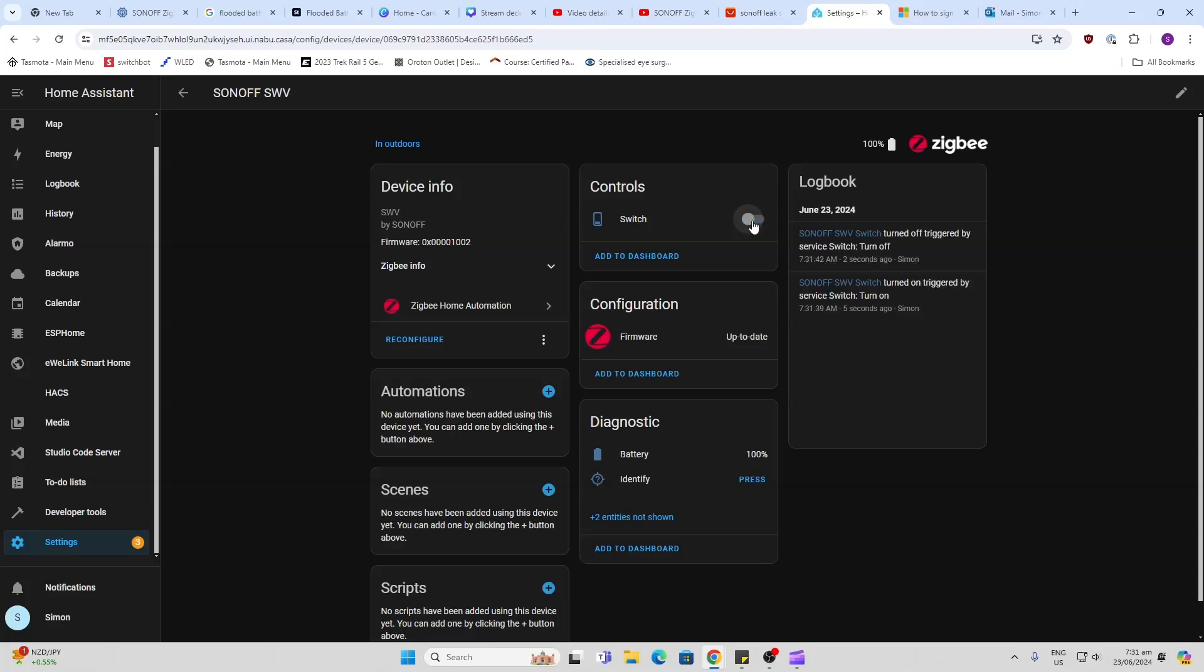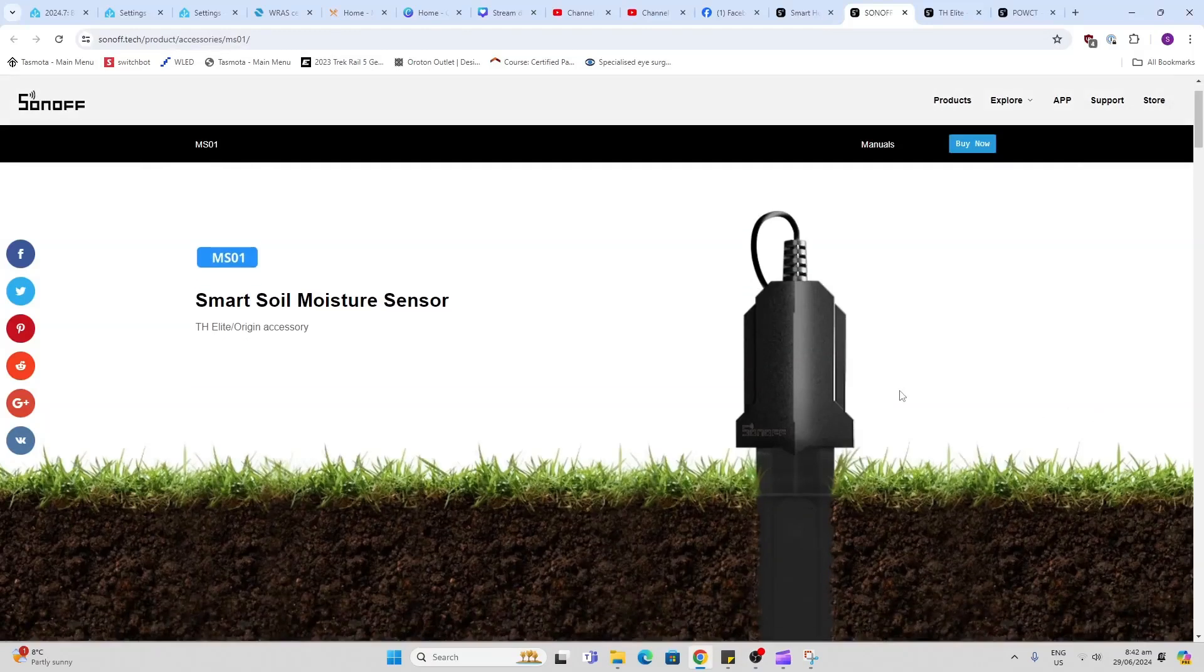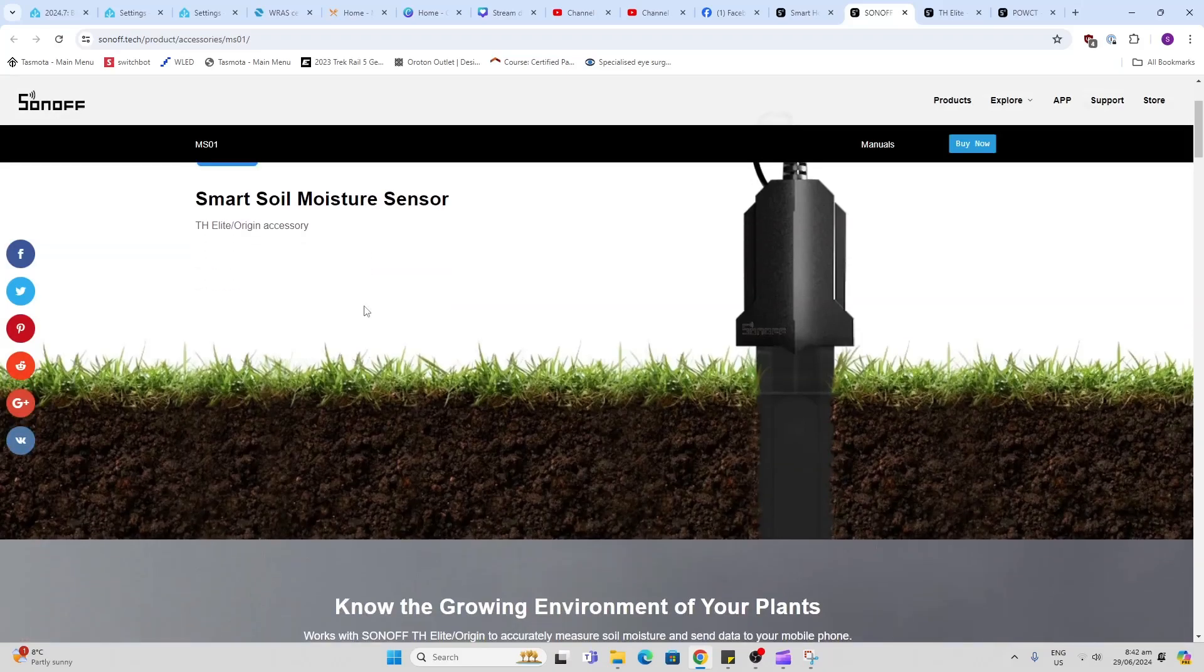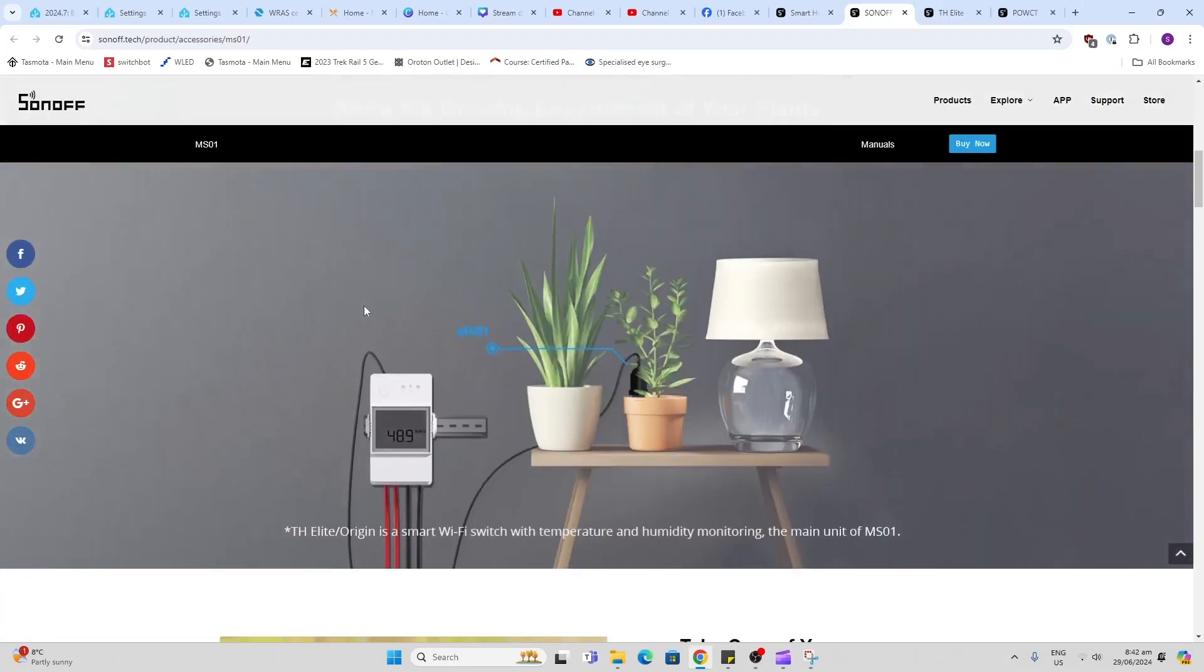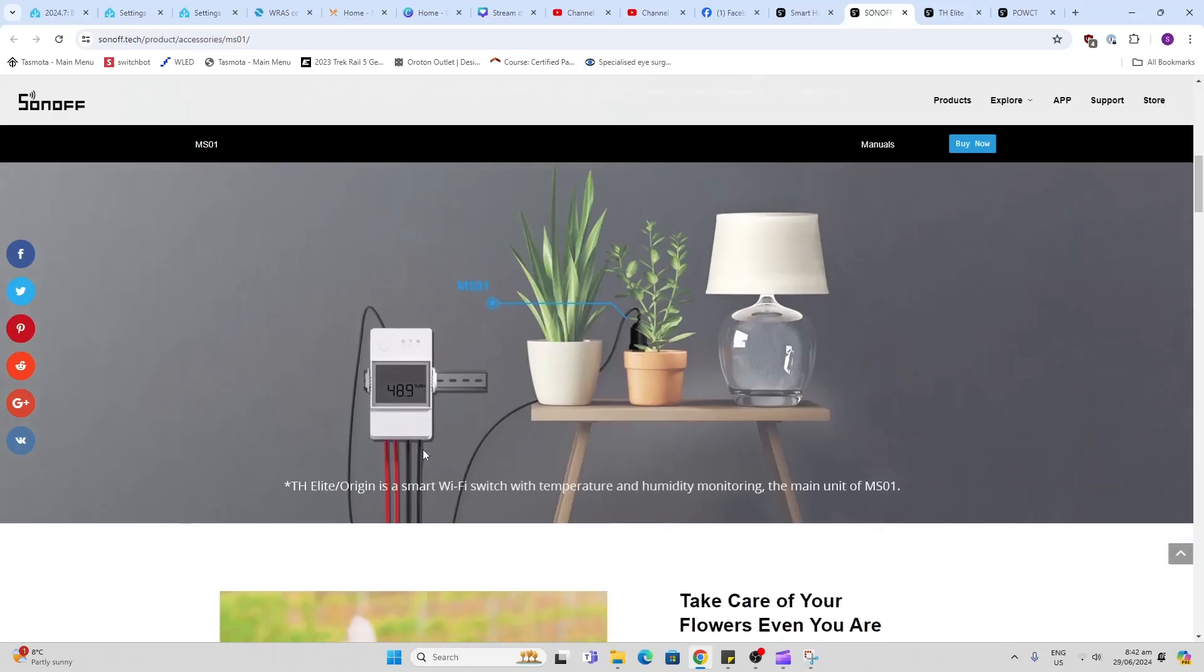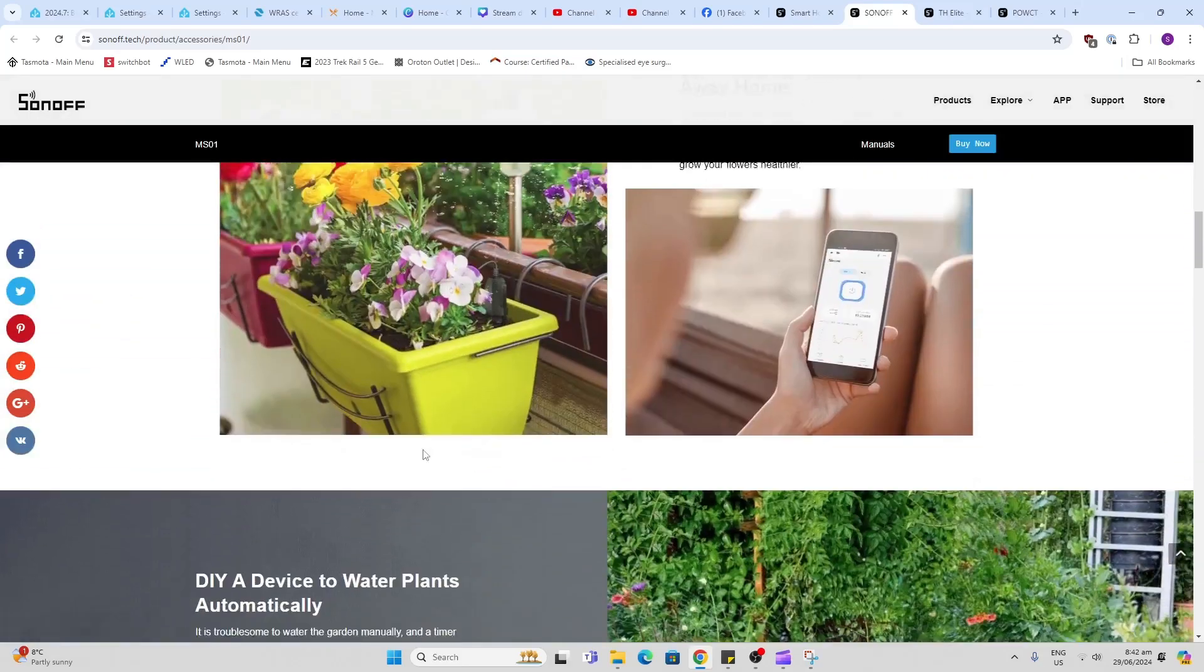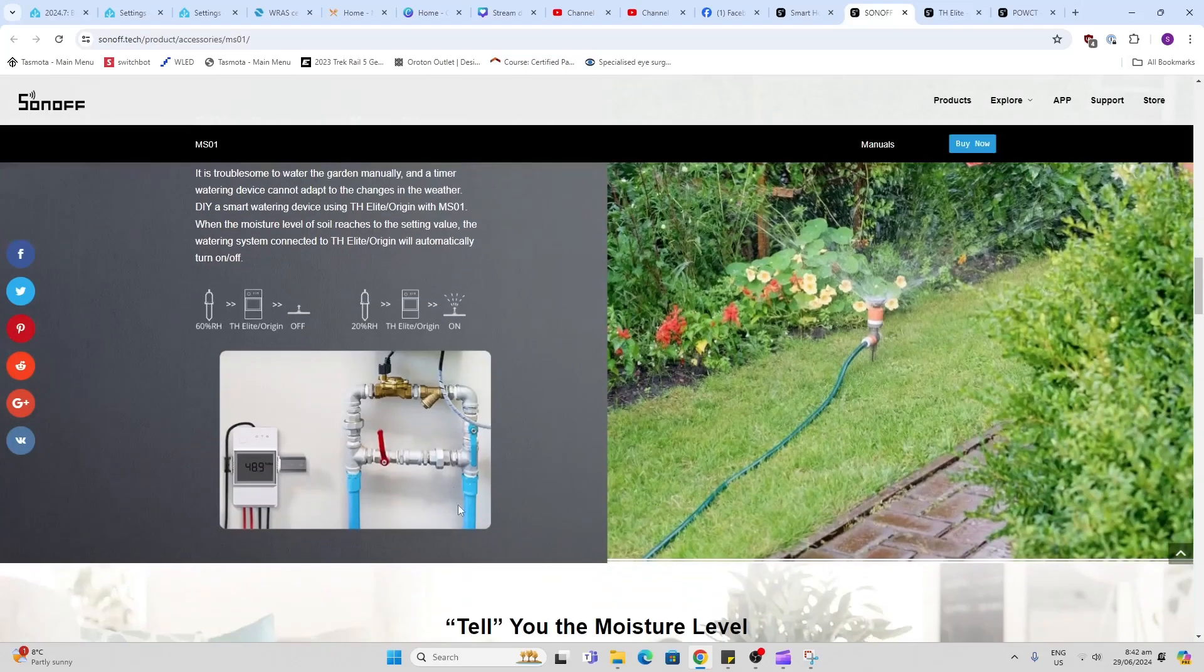Now in order to measure the soil moisture content, I'm going to use one of these MSO1 smart moisture sensors from Sonoff, and this needs to be connected into one of these TH boxes which will actually transmit the signal back to our Wi-Fi network.